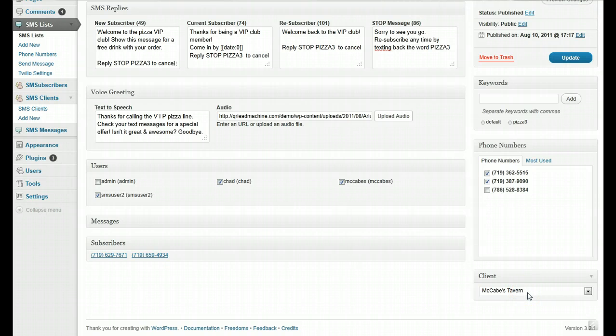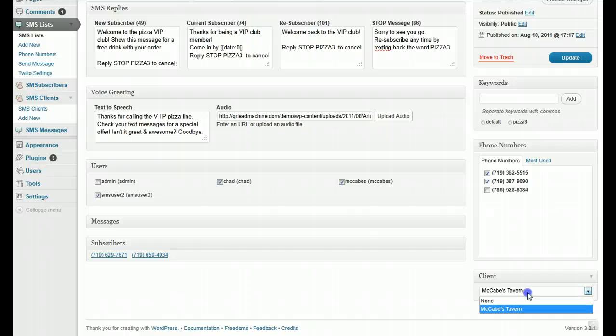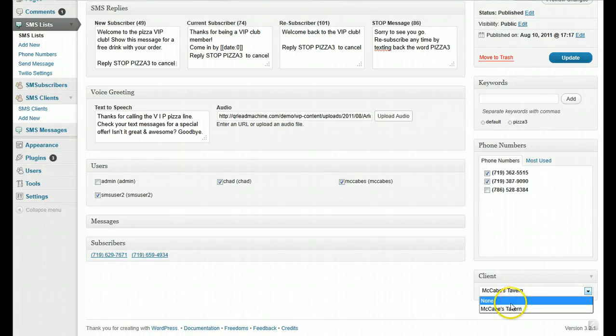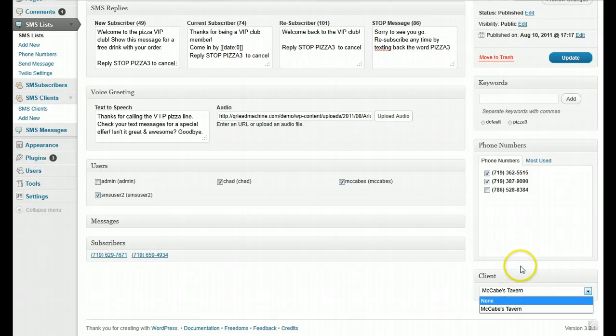But again, it could be their own Twilio account, and I've already showed you that in a video. So the default is going to be none, and it will default to using your site-wide Twilio settings, your master account. But for this list,